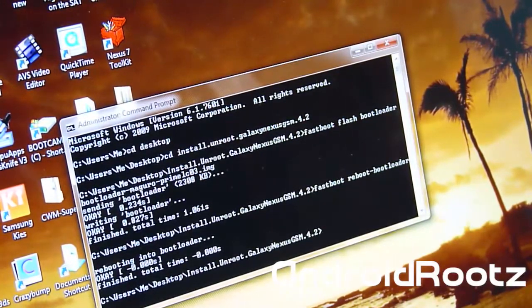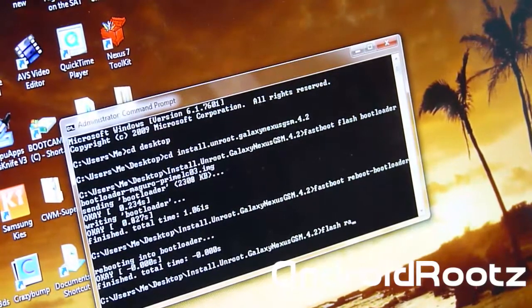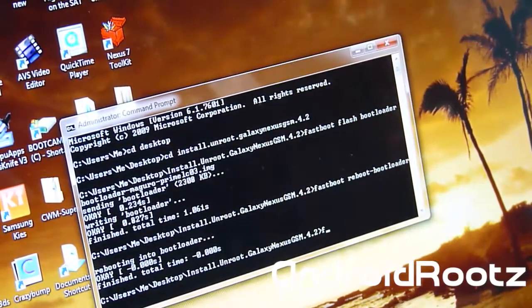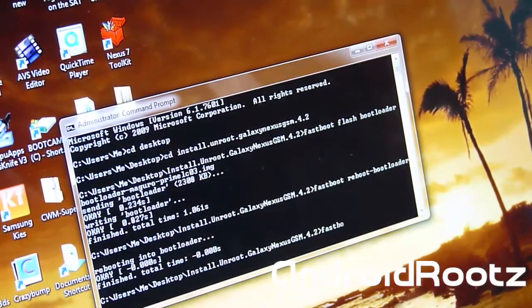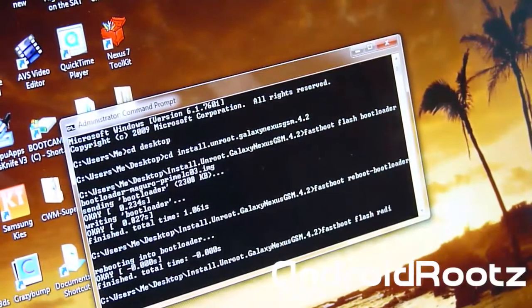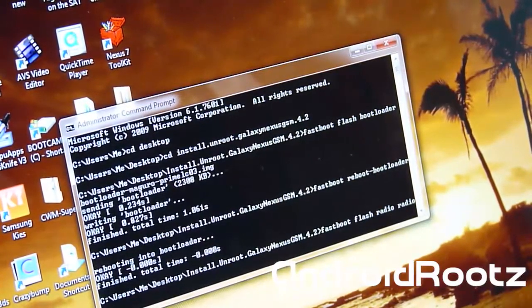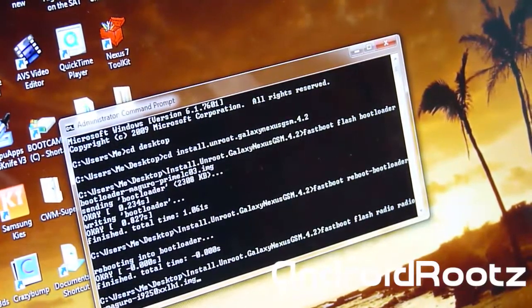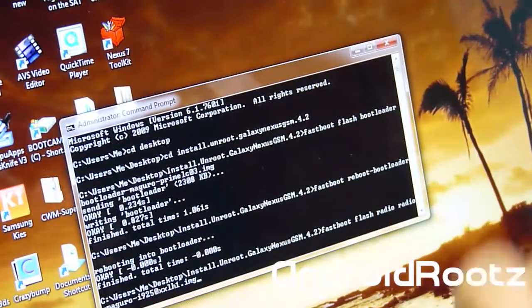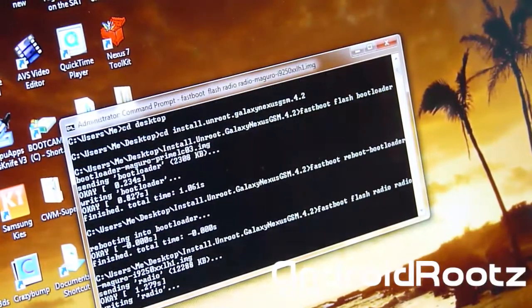Now we're going to flash the radio. So fastboot flash radio space radio tab. It automatically filled it in for you. Press enter. Now it's going to be flashing the radio.